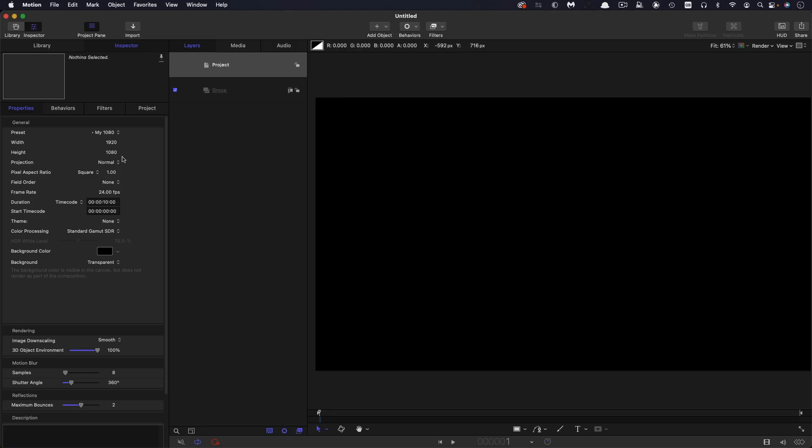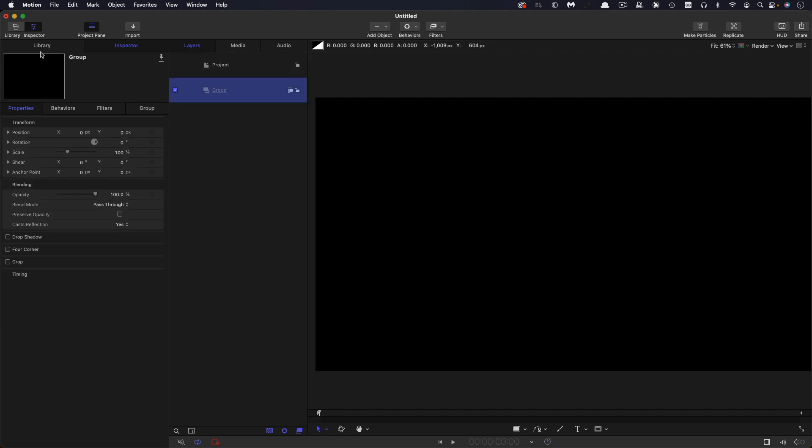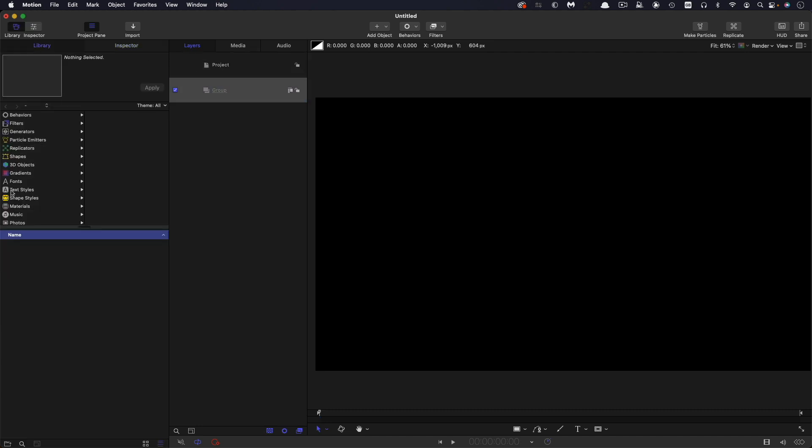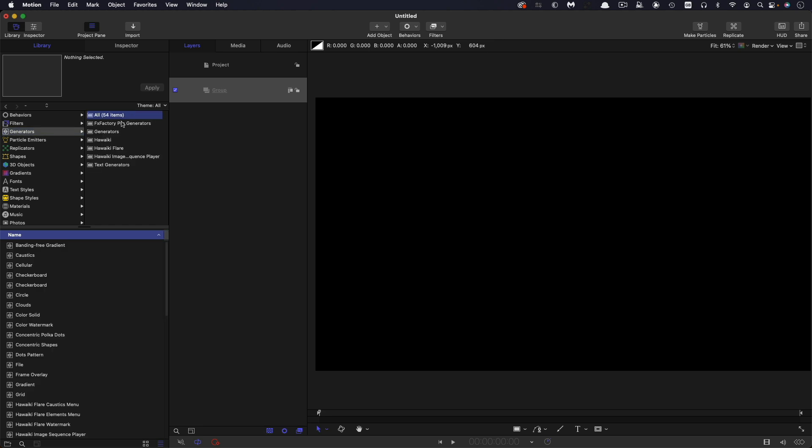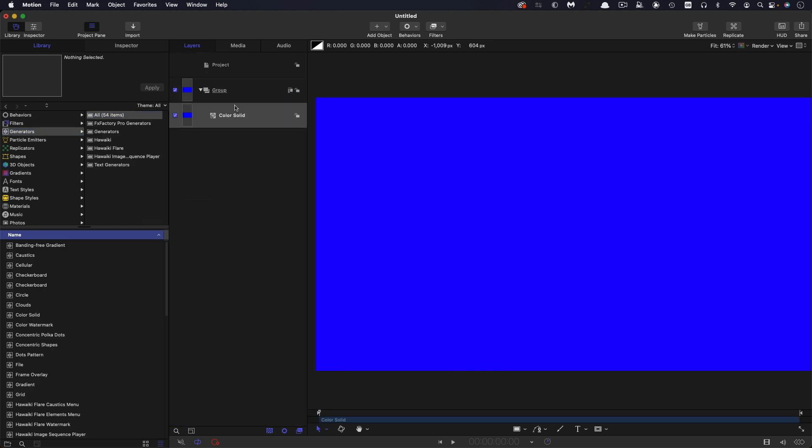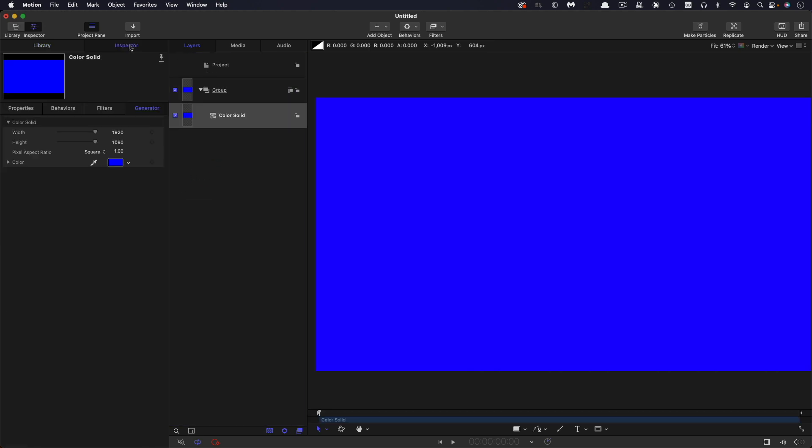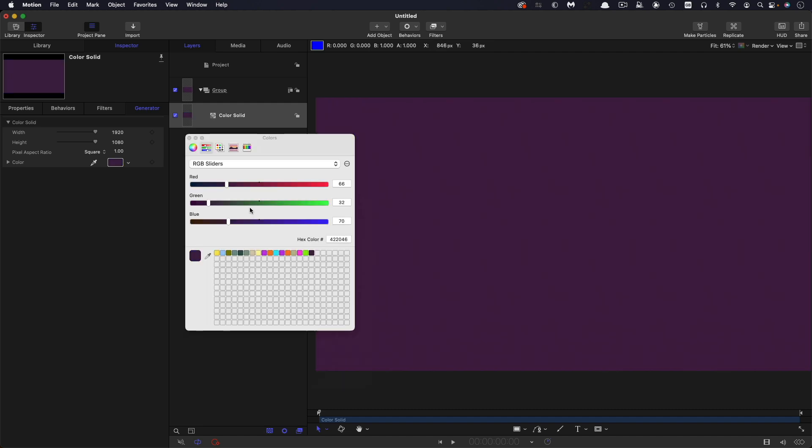So first of all, let's check on our project setup. I've got 1920x1080, frame rate of 24, and I'm going to go with the duration of 85 frames. So the first thing I'm going to do is just bring in a background. Let's come to generators and grab a color solid and make it something less offensive.